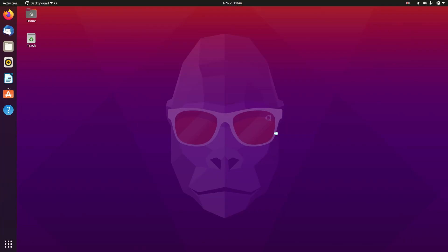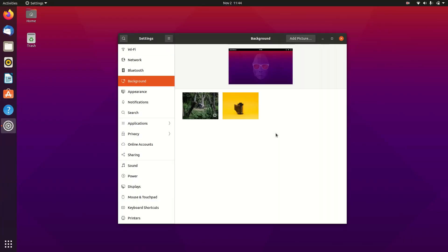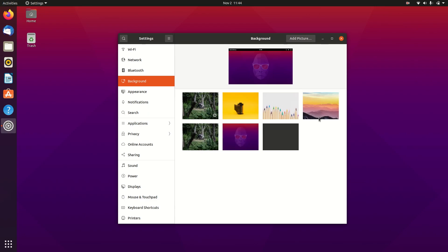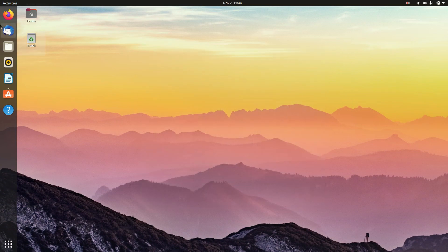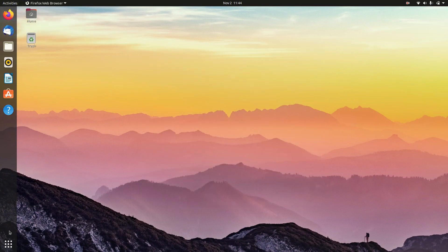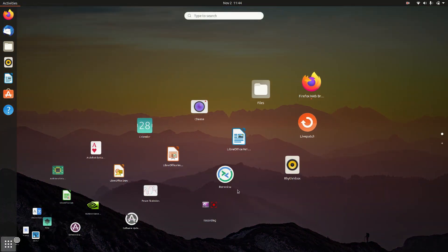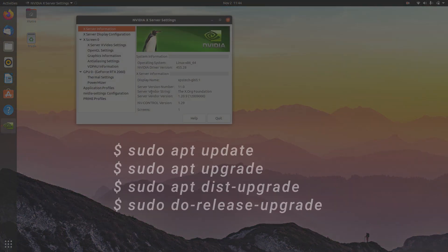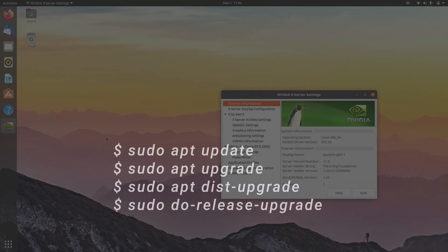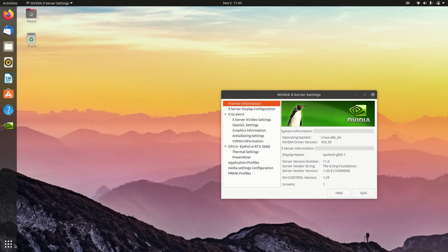That was a quick look at Ubuntu 20.10. If you're using an Ubuntu system, I recommend you upgrade to this new release. Visually it may seem very similar to the previous release, but it has got some big changes under the hood. To upgrade to Ubuntu 20.10, open terminal and type these commands.